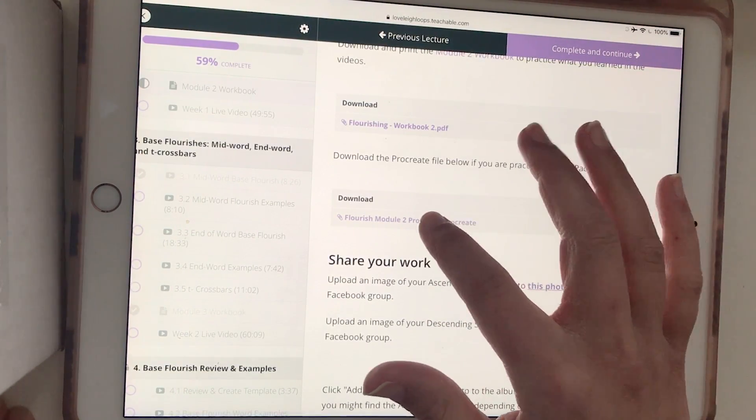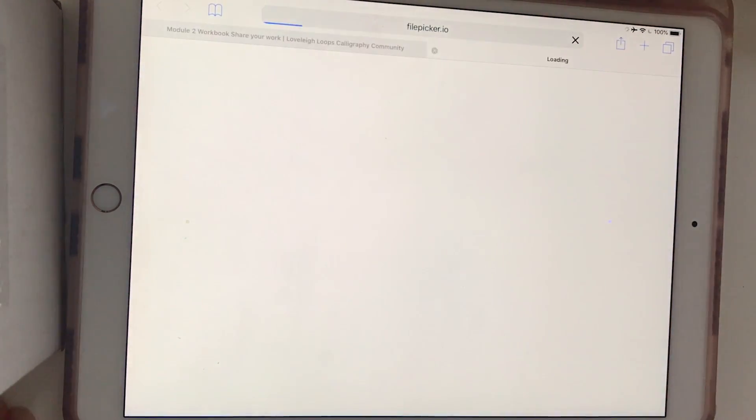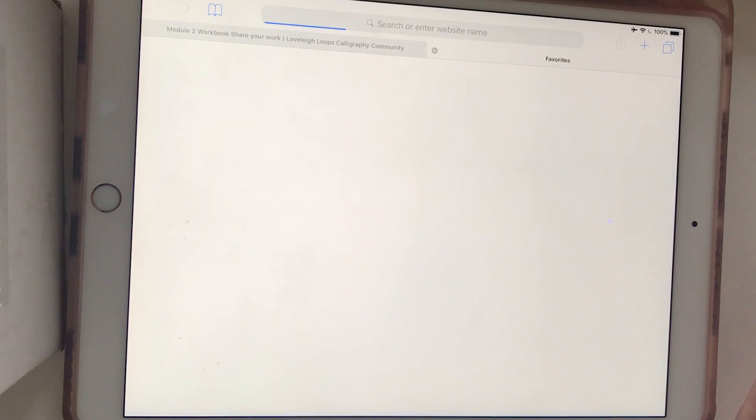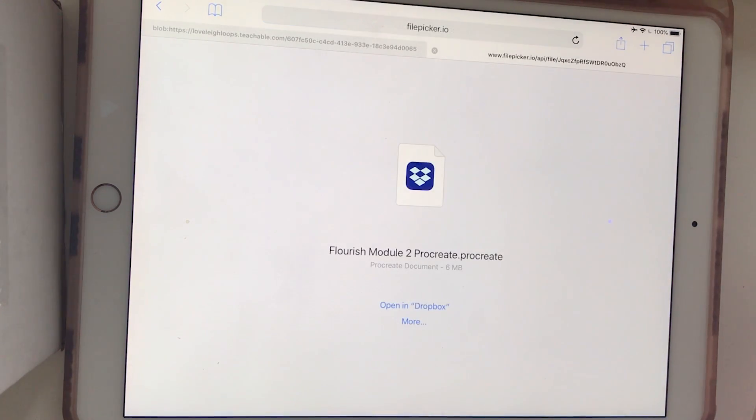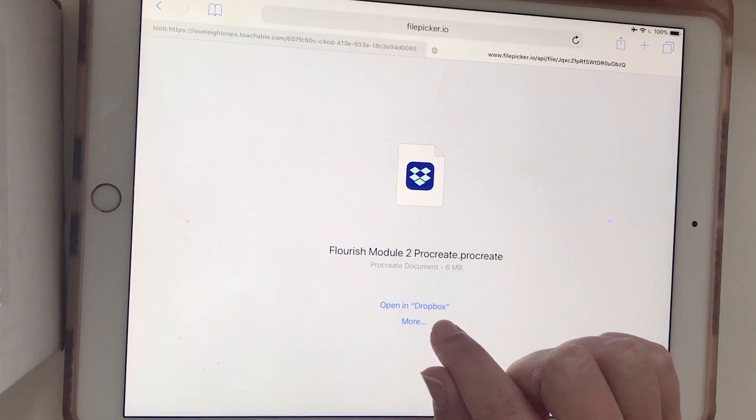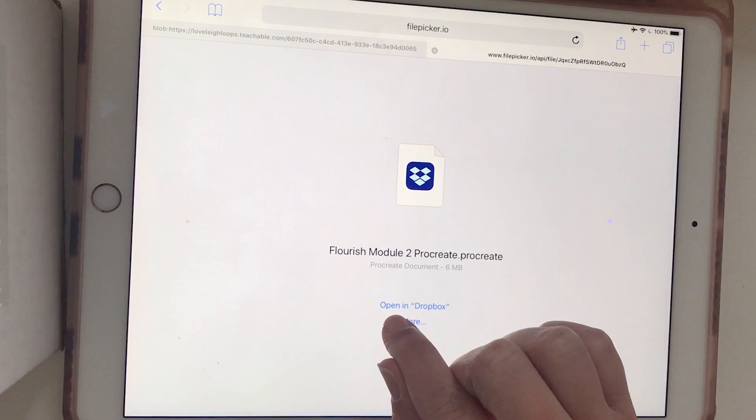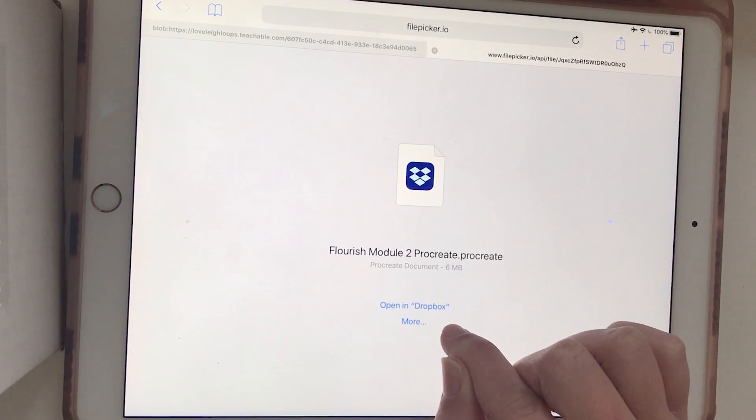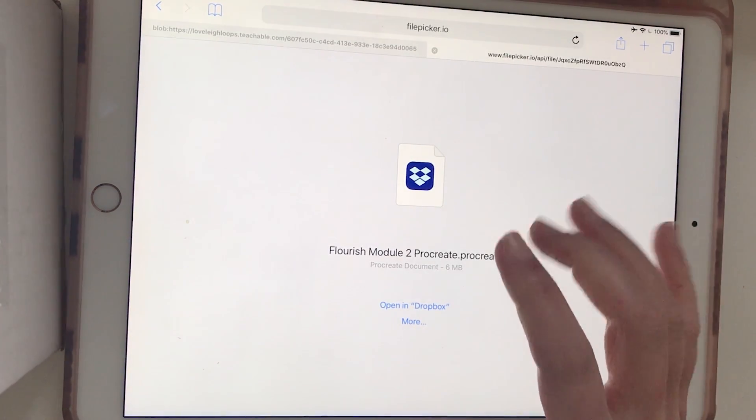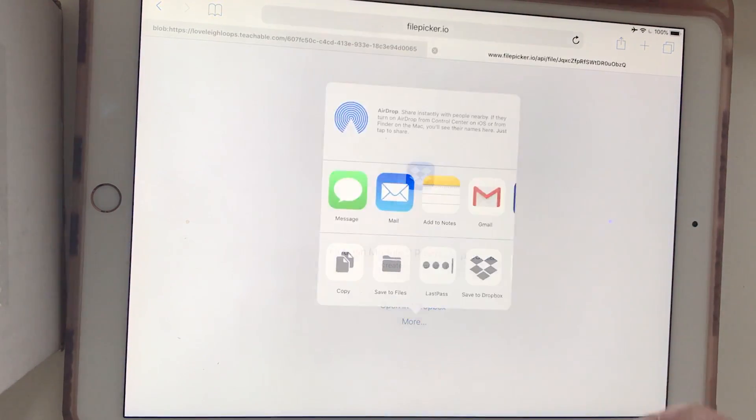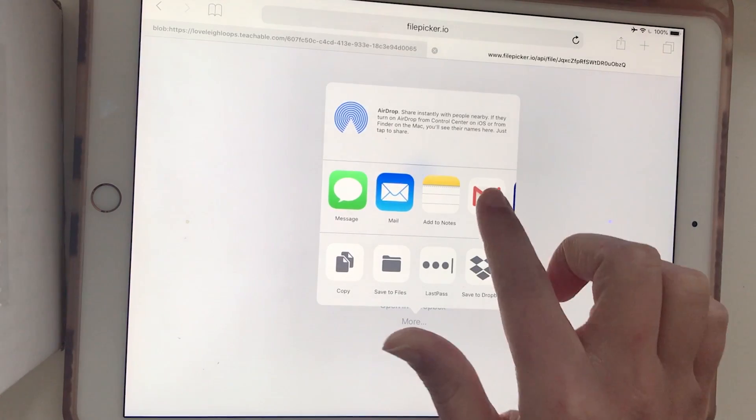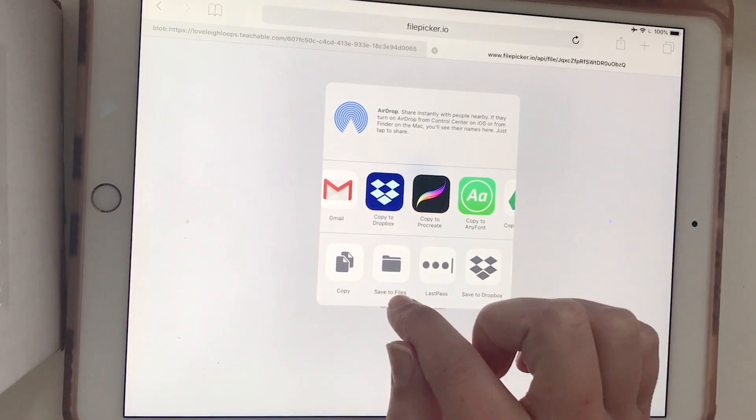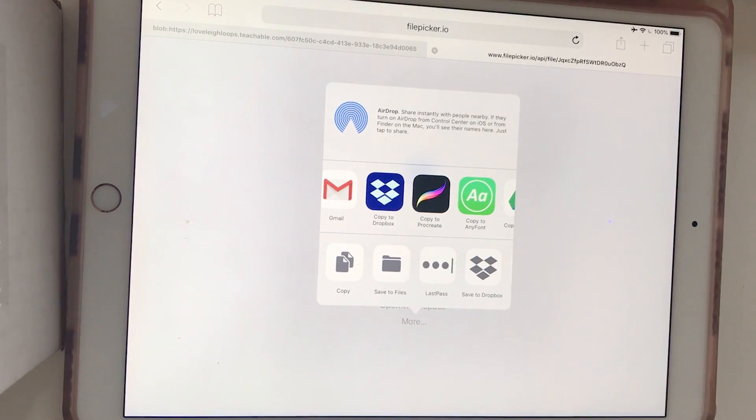Sometimes you need to do it twice. It will open in a new tab. It might take a second to load. Once the file has loaded, for me it says, the first option right here says open in Dropbox. If that doesn't show up for you, you might have to do more and then slide over this way and say copy to Dropbox.